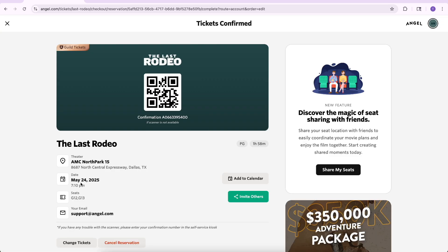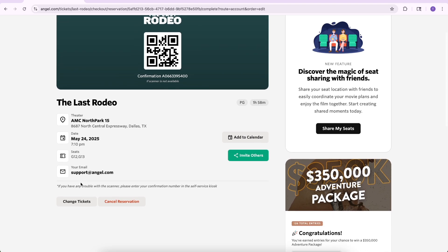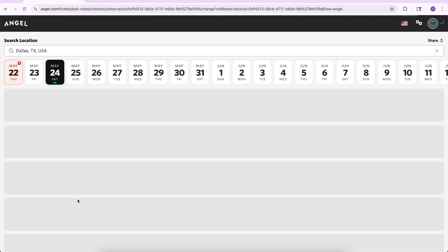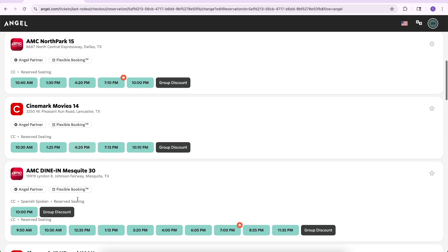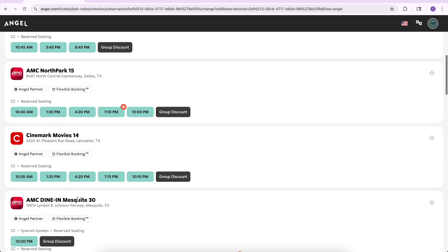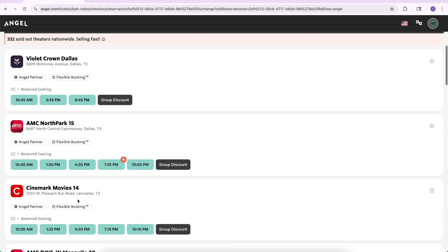Scroll down, then locate Change Tickets. Now, select the date, time, and theater location of your modified reservation.